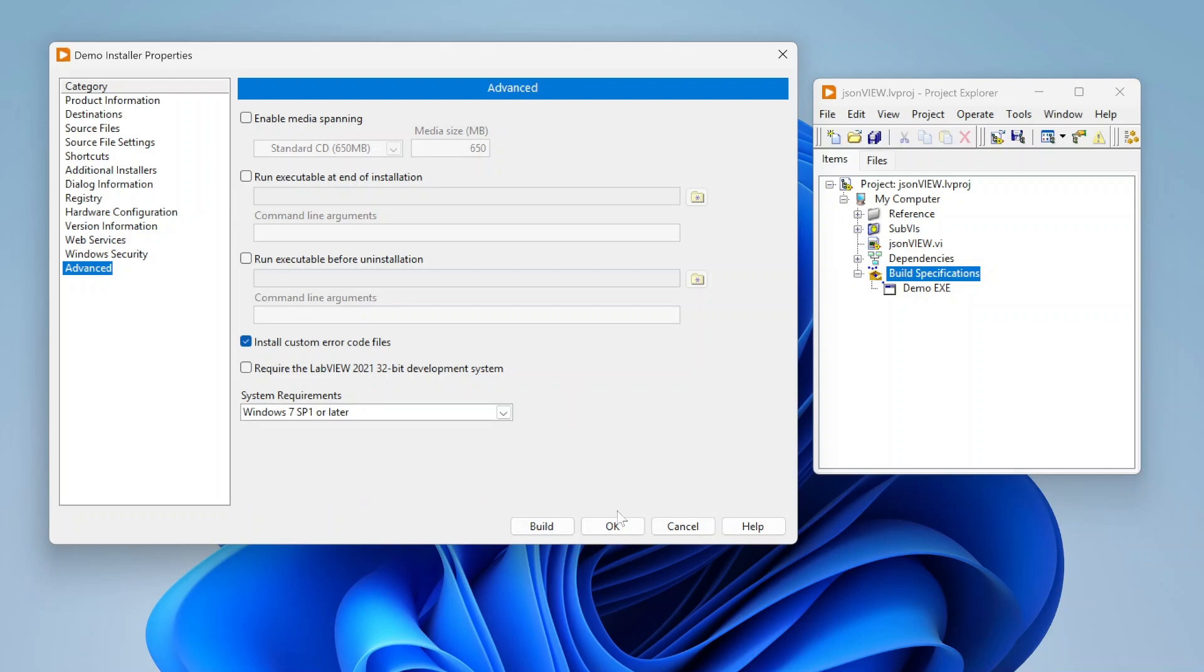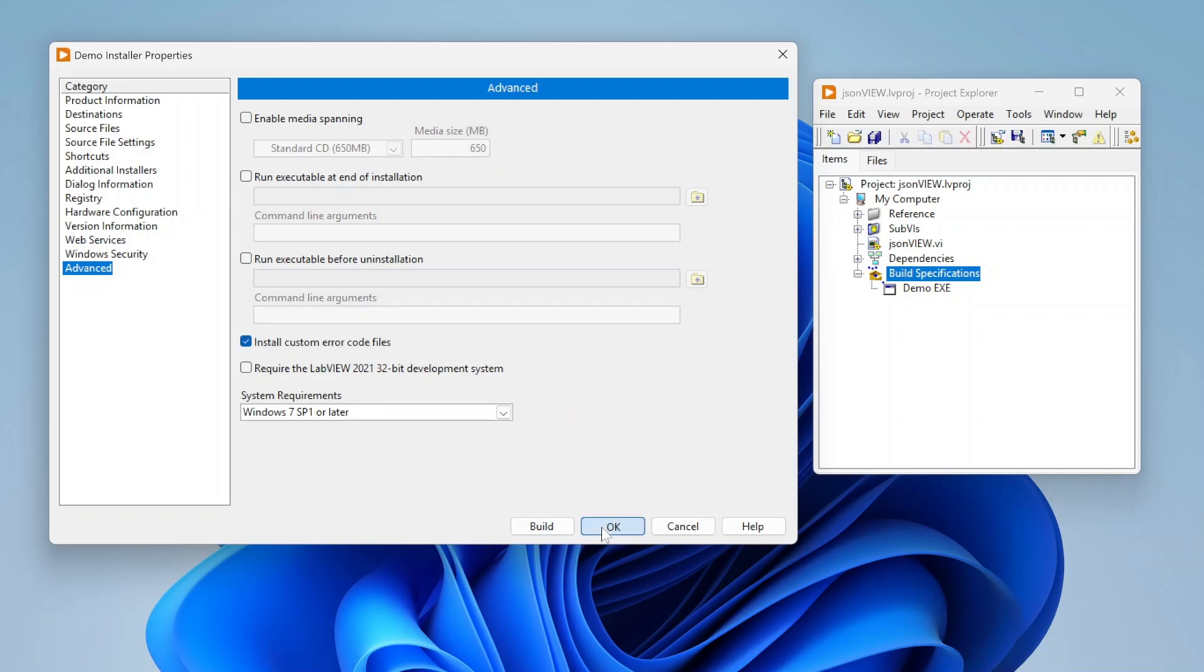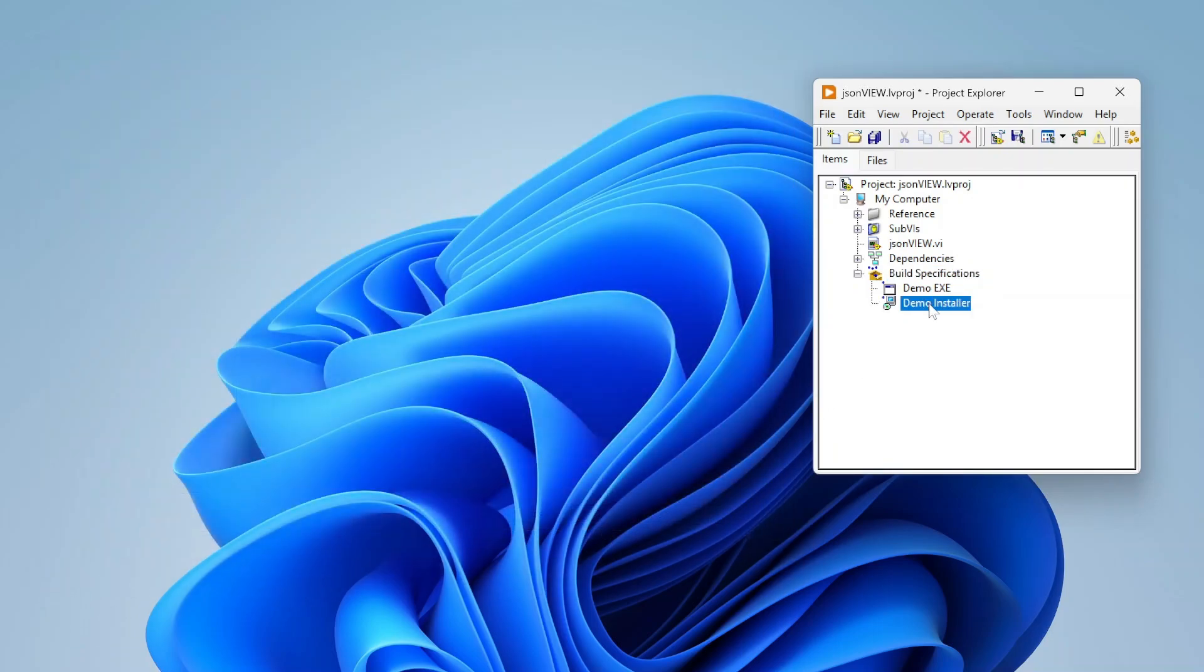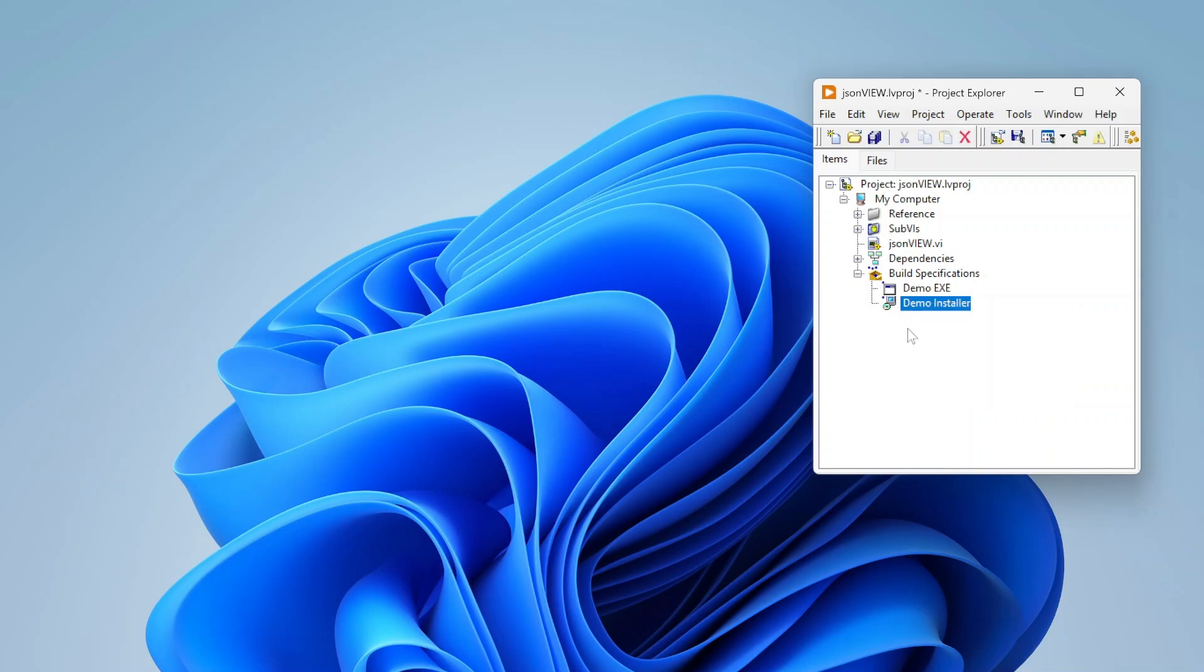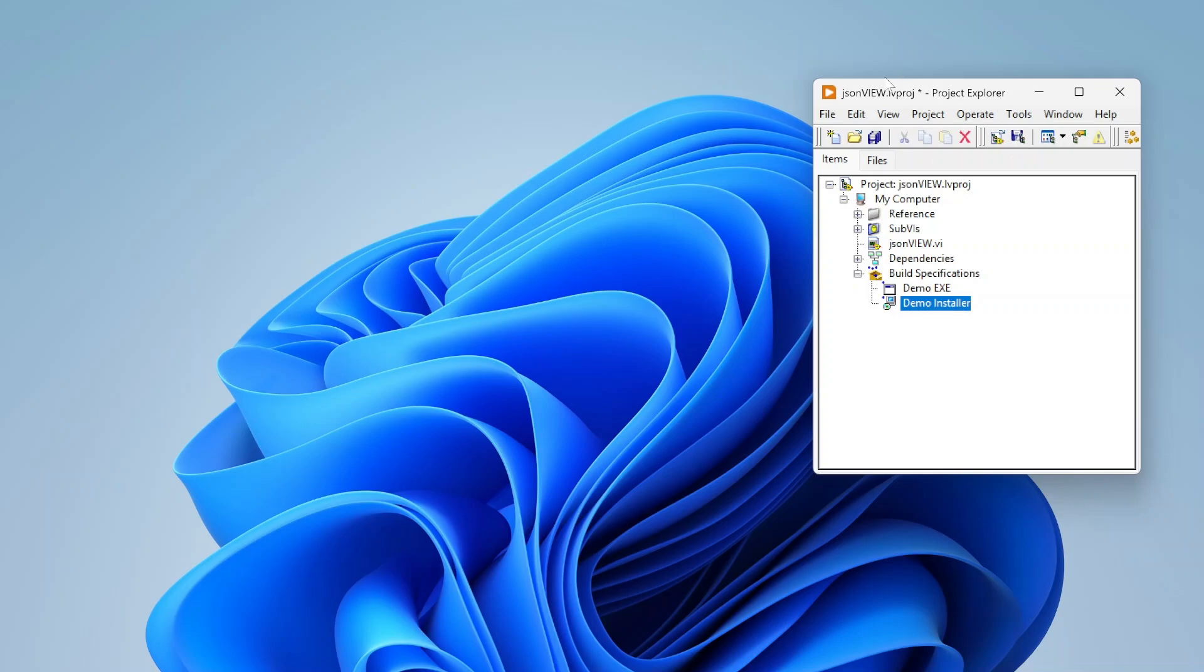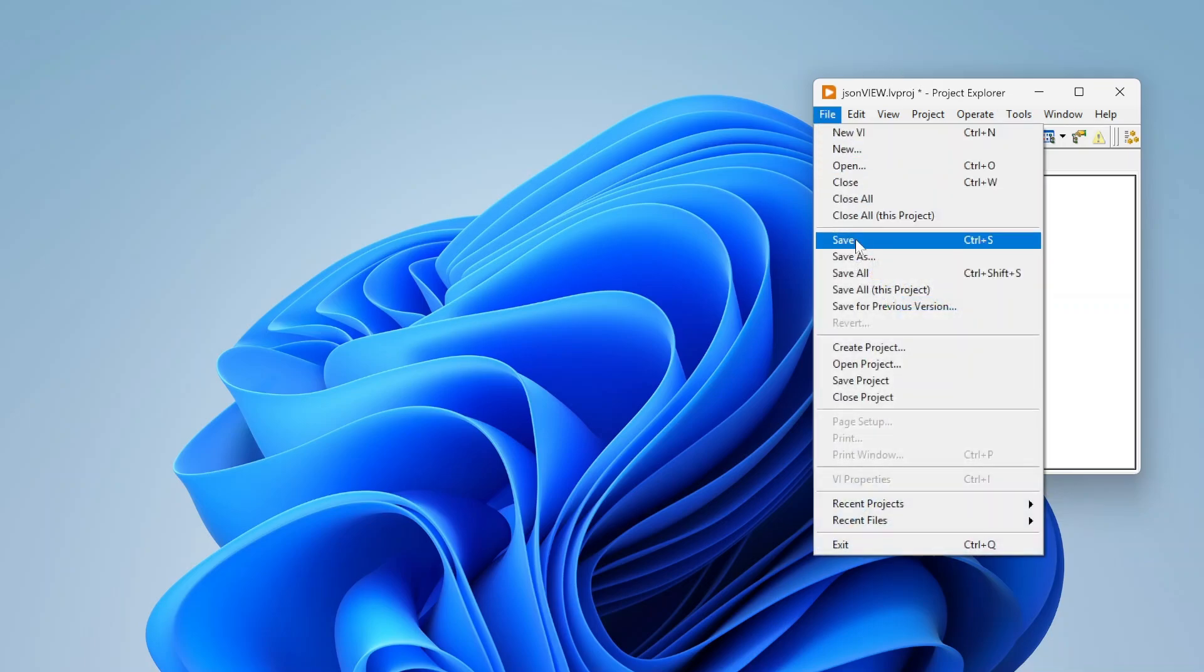But basically when you're done, you can just click OK and your installer will show up here. And when you want to build it, just right click and go to build. The installer builds do take a little bit longer, so I'm not going to show that right now. But it will generate in that build directory a whole bunch of different files. But the main one is going to be your actual installer, which in my case is just called install.exe.